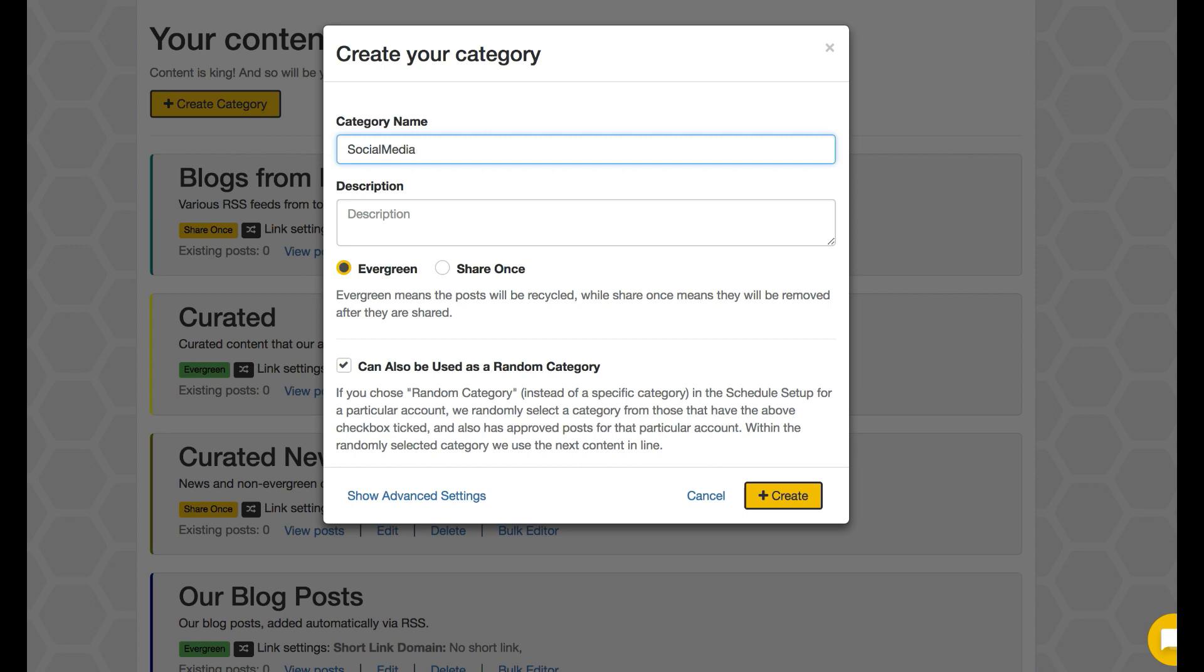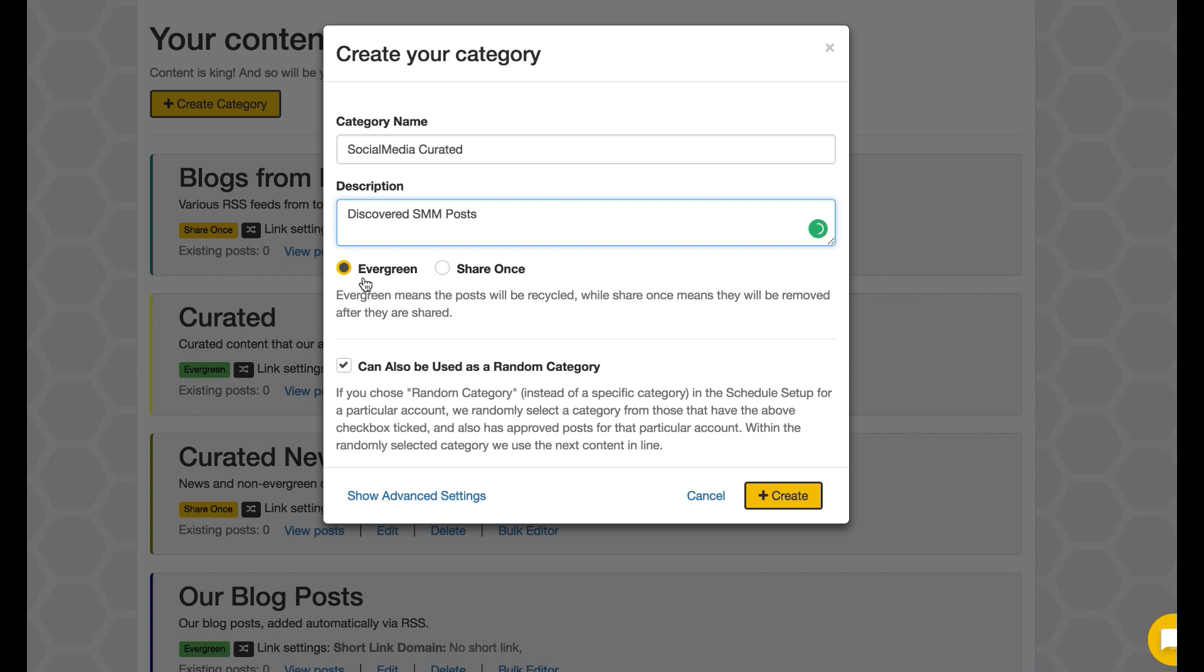And I know that all the posts that are in that category, maybe I want them to be evergreen or I want them to be shared once. I'm just going to put a description for myself, and then that will bring me towards having a single section specifically that I know will be maybe used for one specific feed.